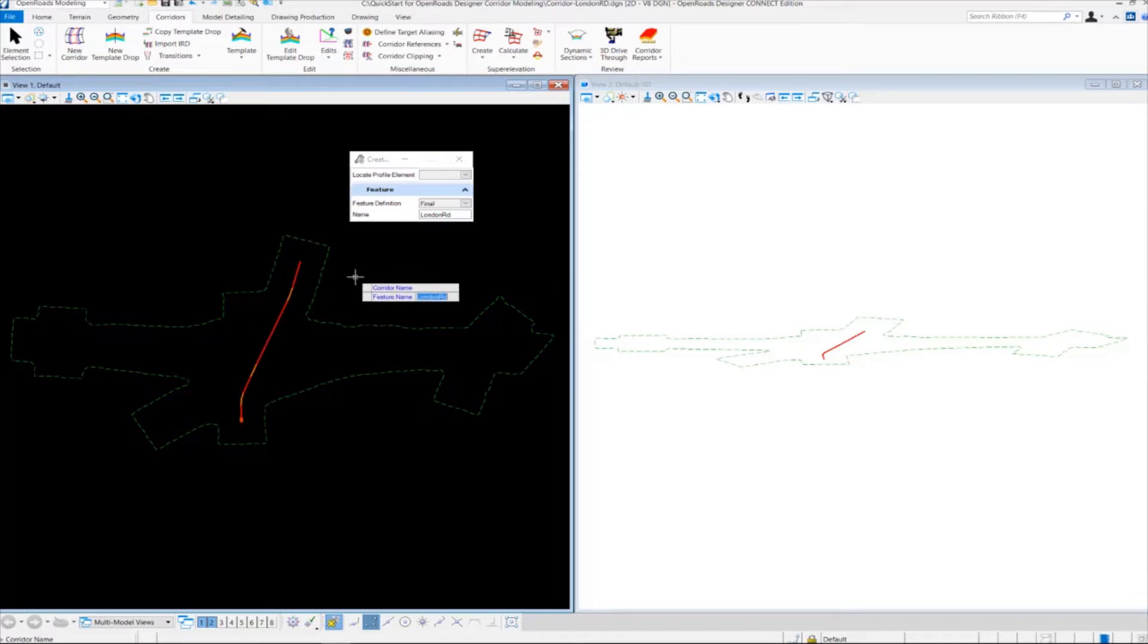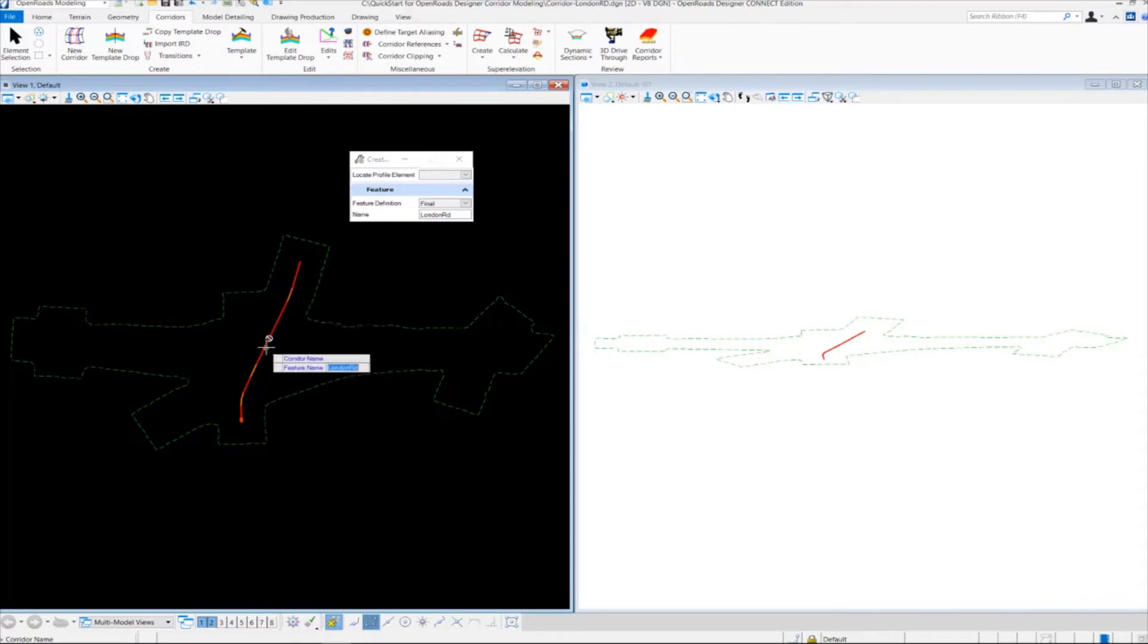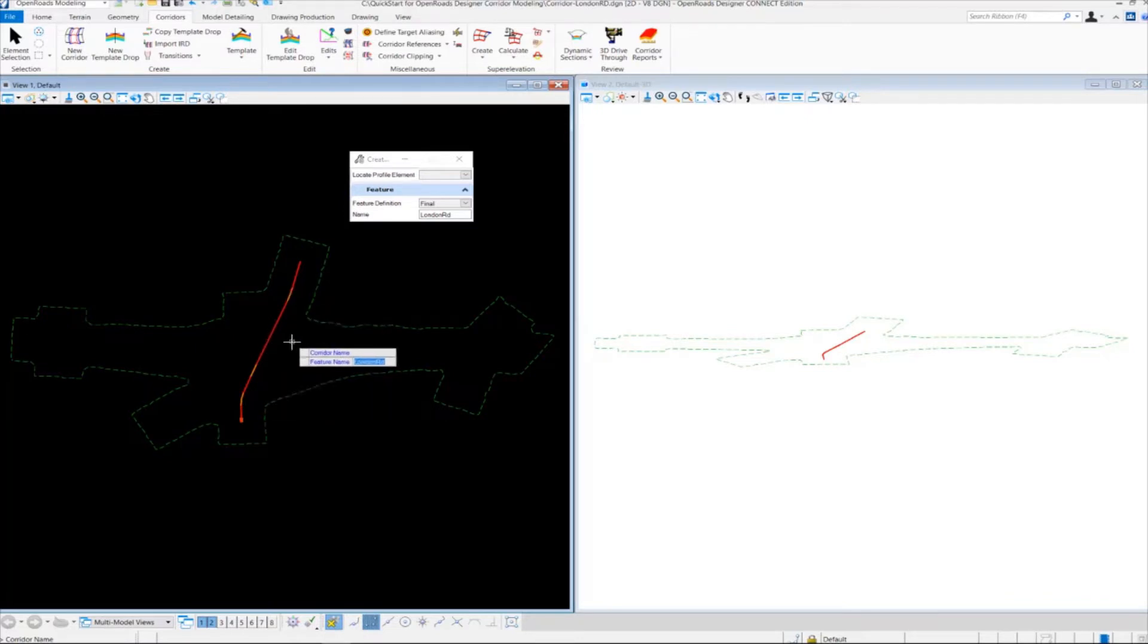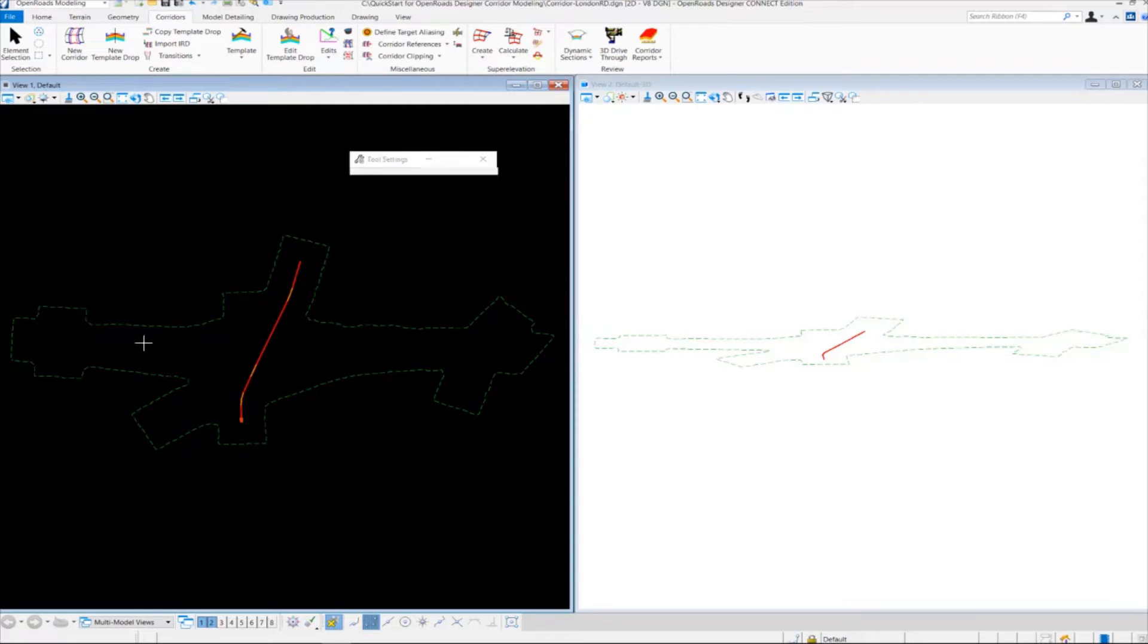For the corridor name, it's automatically going to key in London Road for us, because it's reading the alignment name. If you need to change the name, you could just key it in, but we're just going to use London Road. So we're going to left-click to accept that.